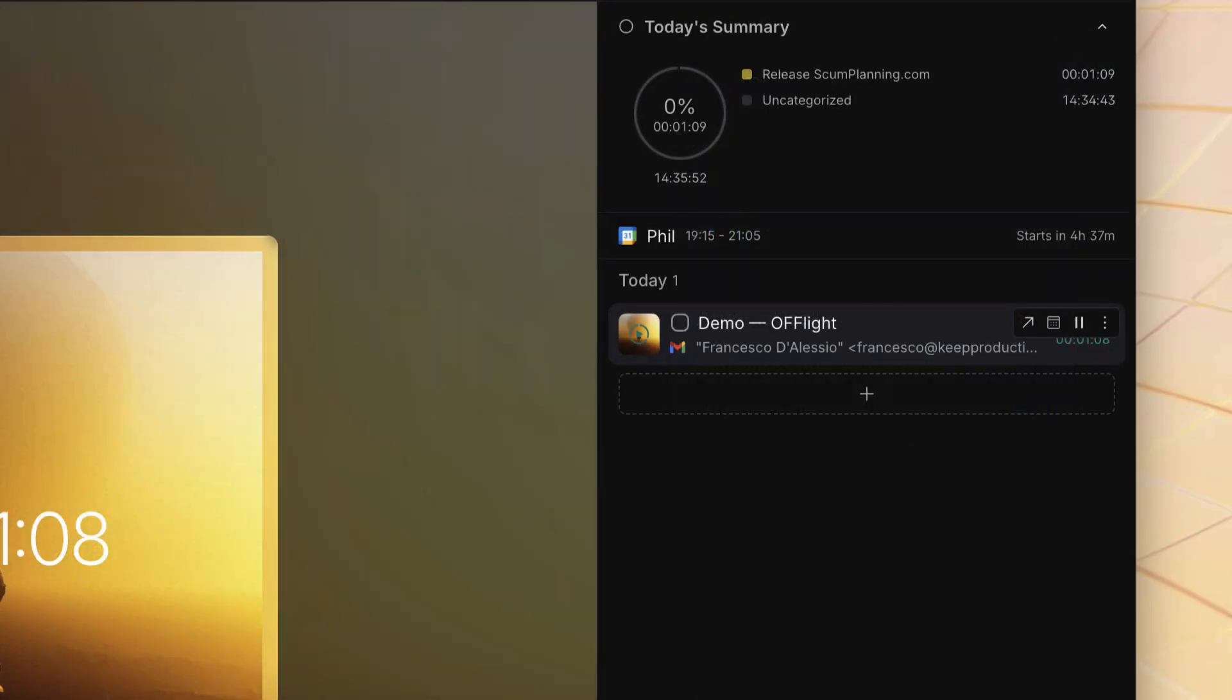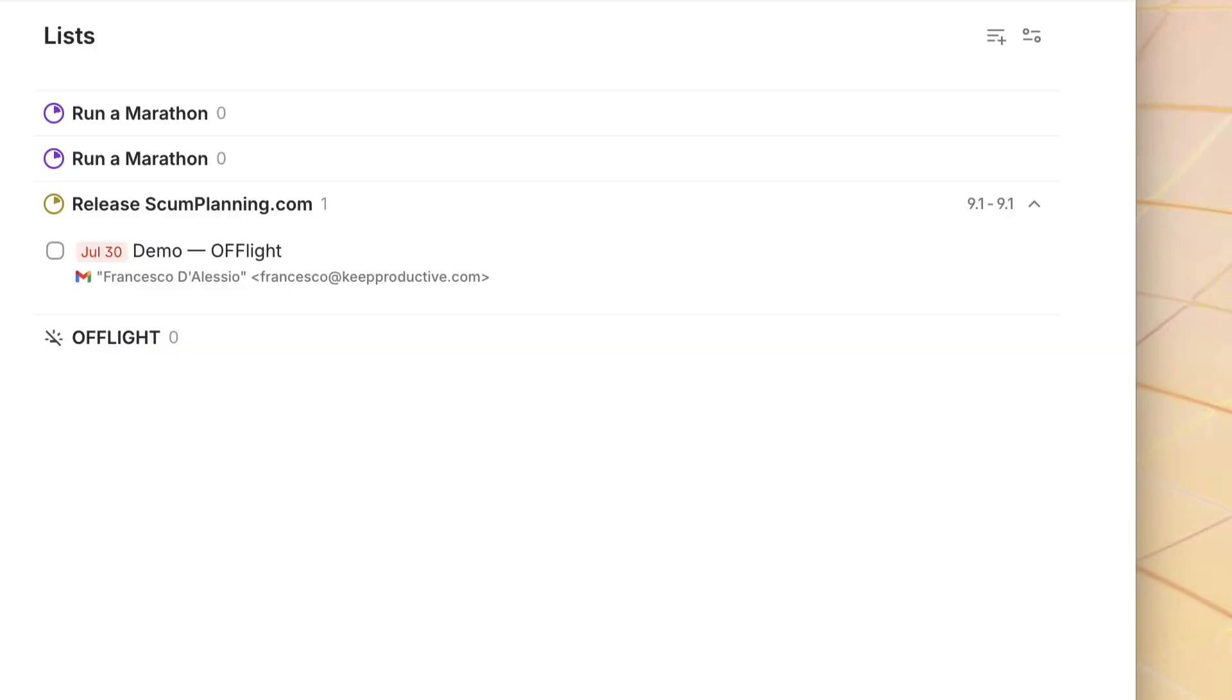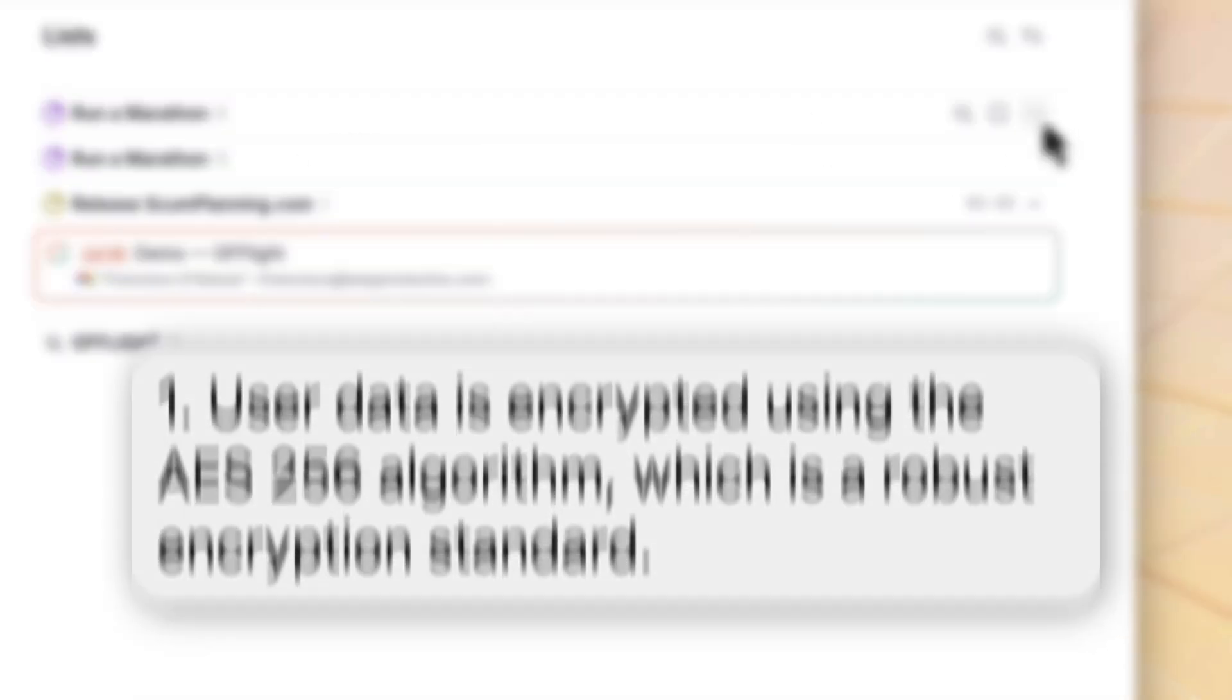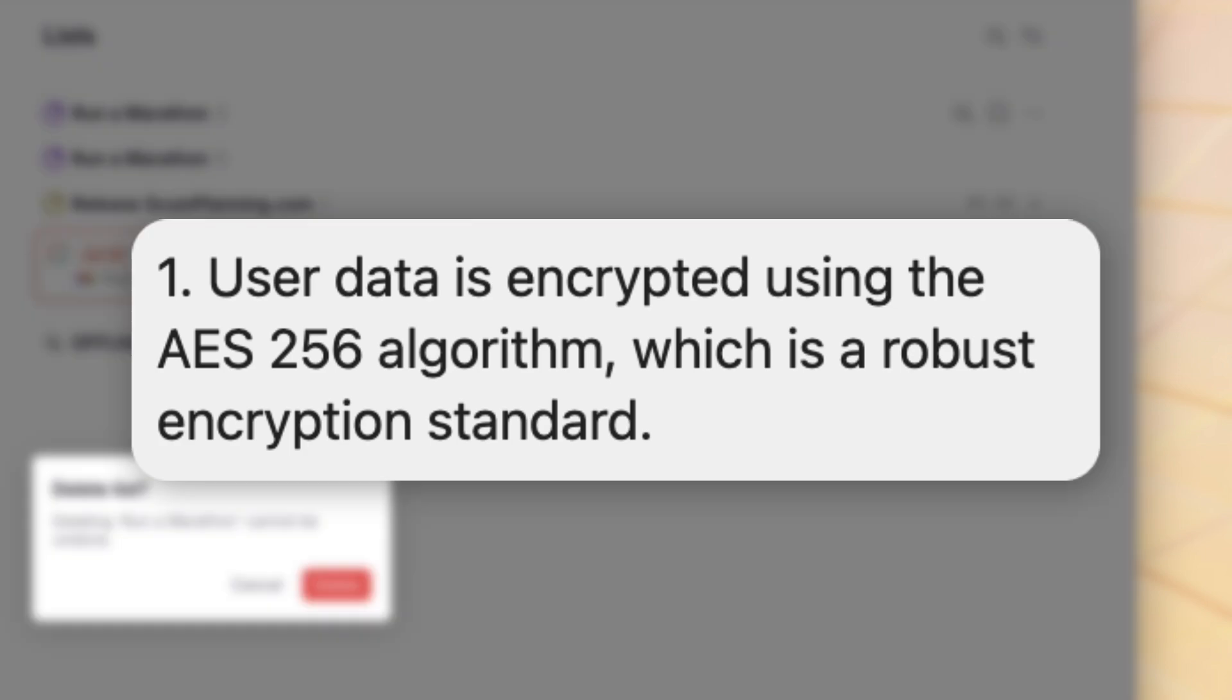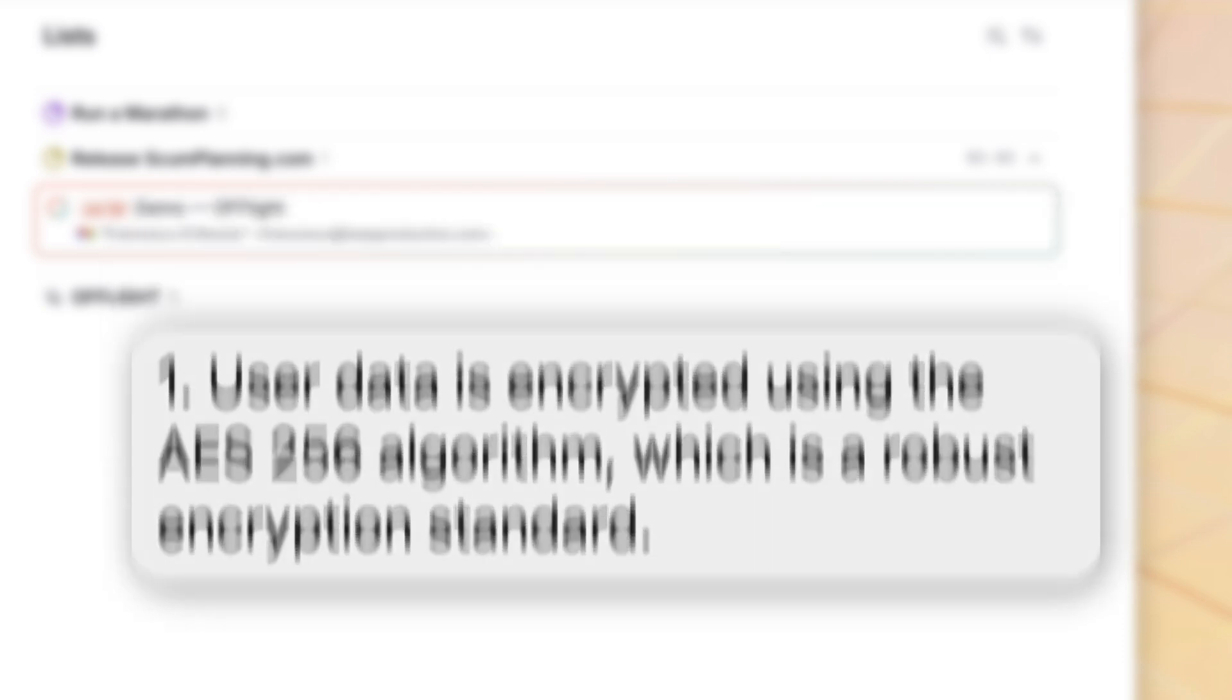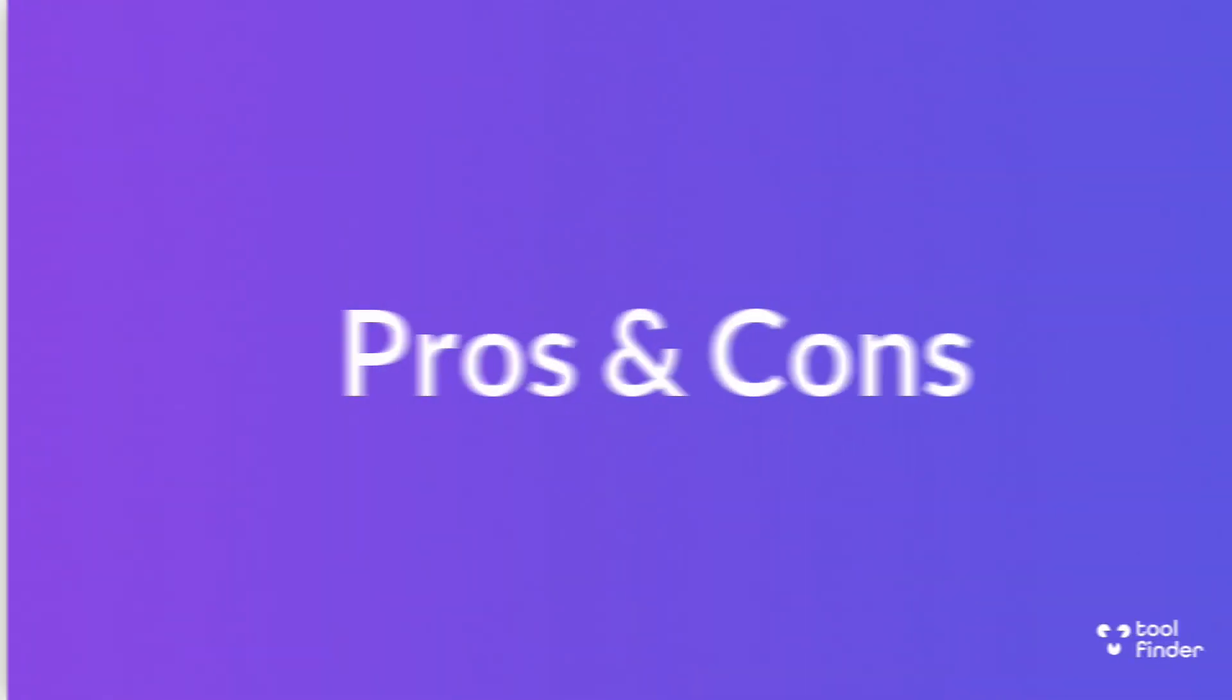Now, according to the team at Offlight, they want to make this beautiful, blazingly fast and easy so that you can just get on with managing your tasks. And tasks are apparently protected with user data being encrypted using AES-256 algorithm.